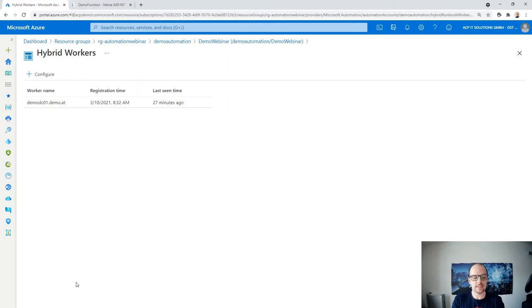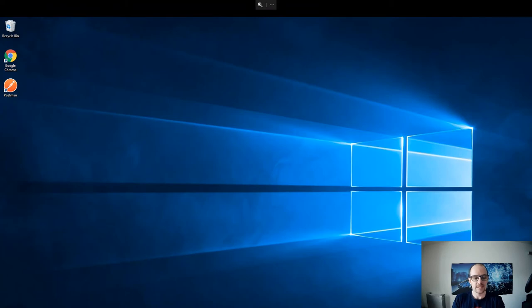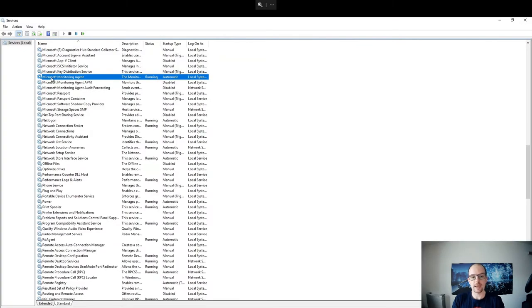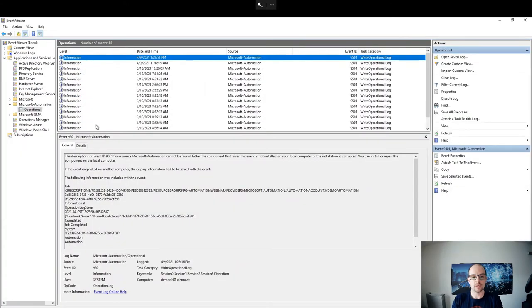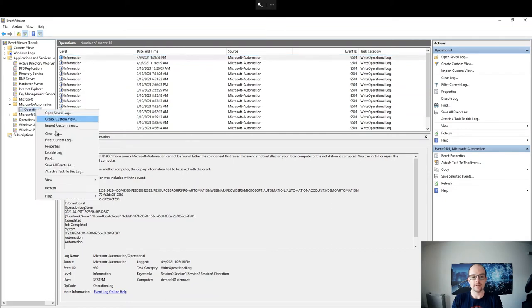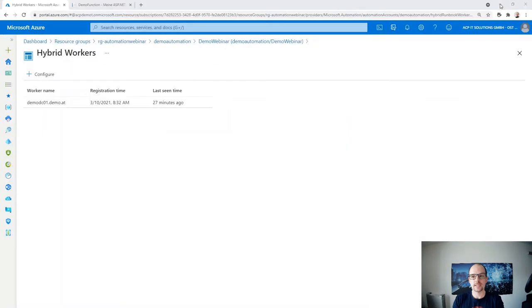Let's switch to my on-premises environment — this is the VM. Inside the services you can see the Microsoft Monitoring Agent installed, which is the base component for the hybrid worker. With an additional script you can connect the Microsoft Monitoring Agent to the hybrid worker group. You can also see the execution inside the event log — there is a separate log where you can see all executions.